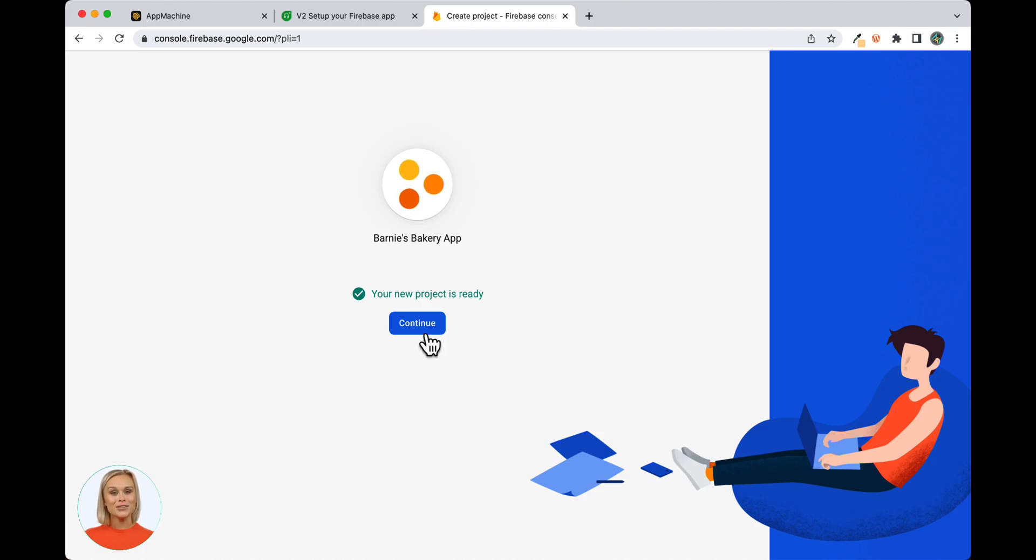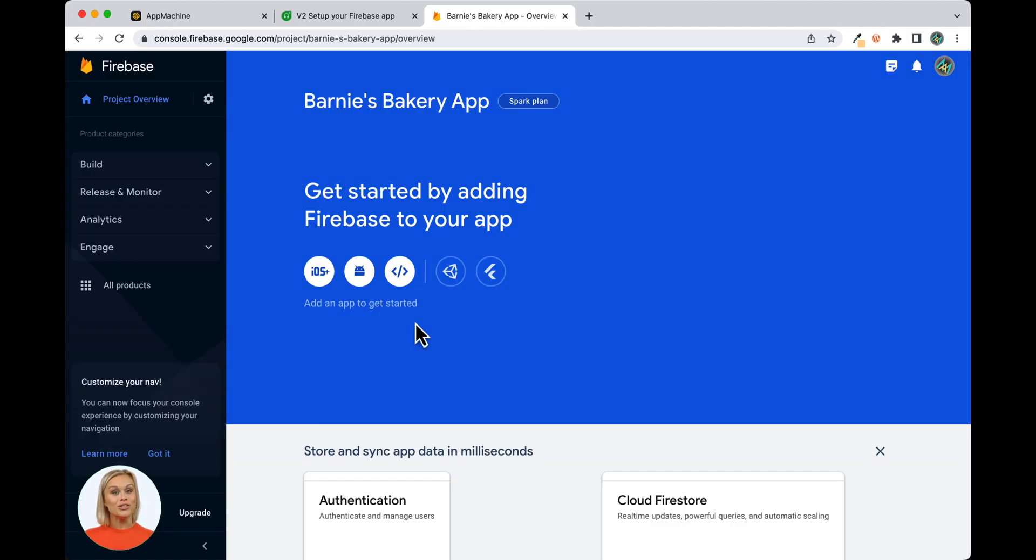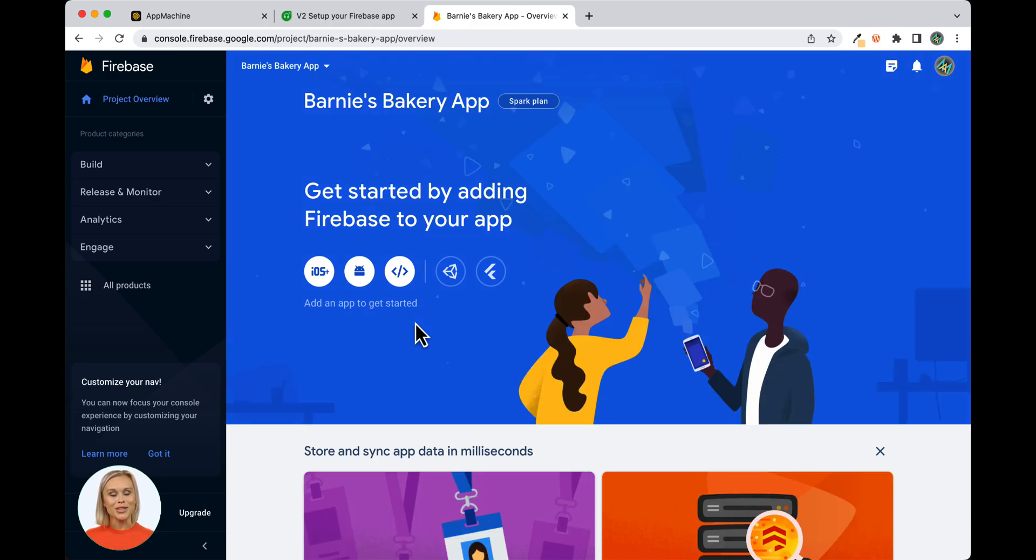Now that the Firebase project has been created, we're going to start by adding an app to the project. Click on the Android logo below the text. Get started by adding Firebase to your app here.